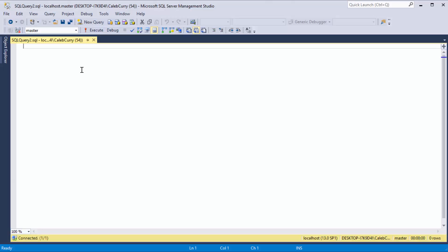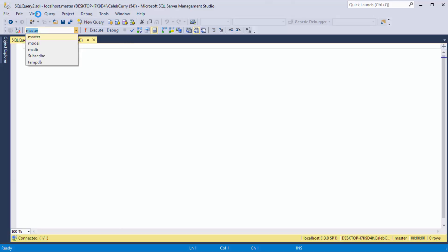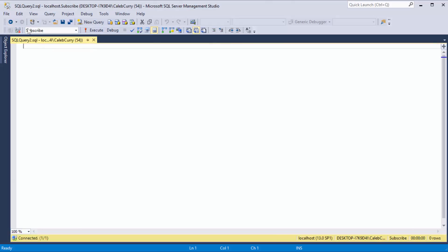Now the very first thing once you're in this query window is that you want to click this little dropdown box and choose the database that you are working with. In the previous video, I created this database called Subscribe. You know, I got to advertise, right? And that's the database I'm going to be using. So I click that.